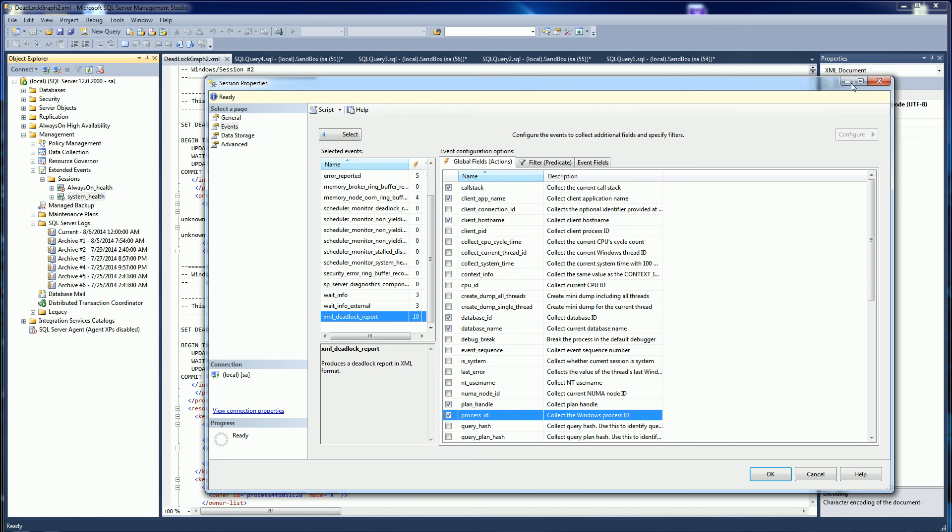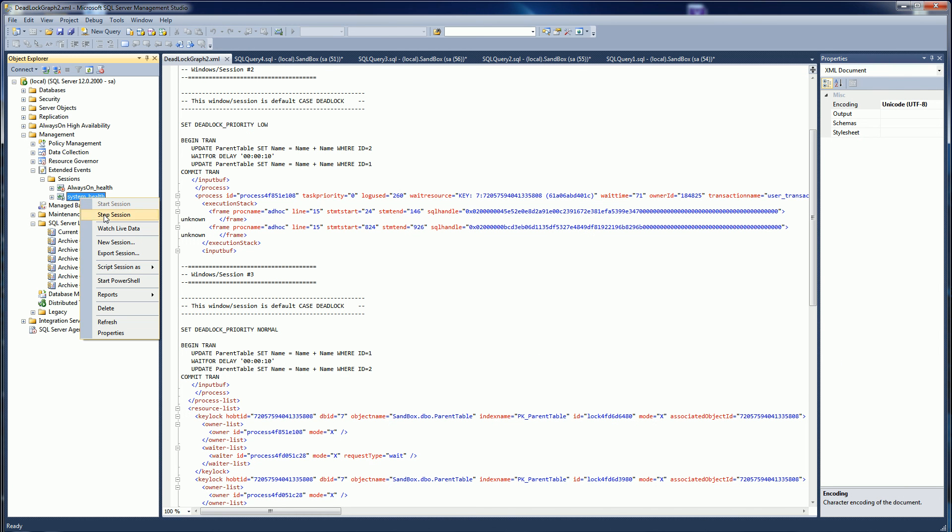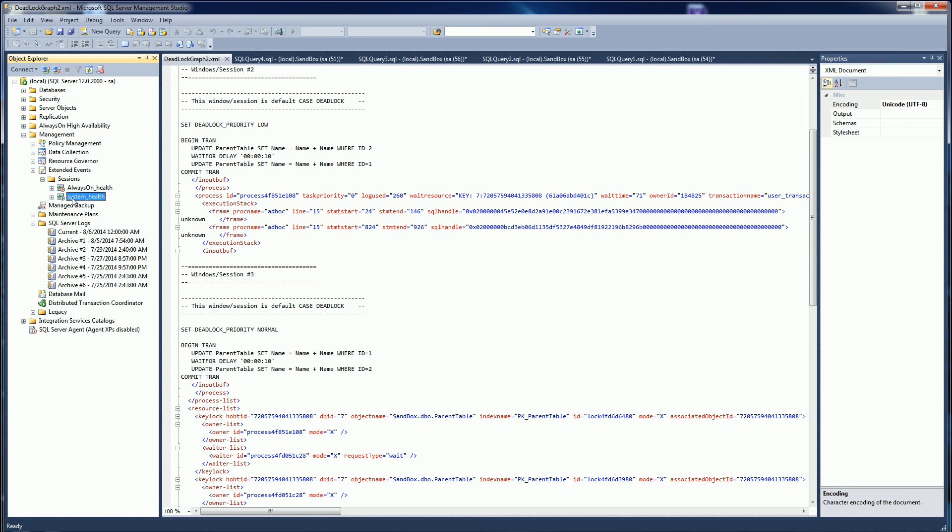Now once you select your events, you do have to start and stop the session. By default it's on, and in SQL Server 2008 it is on by default.